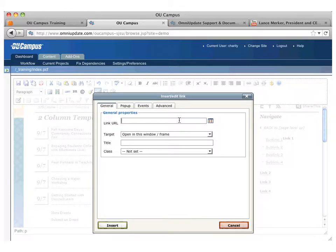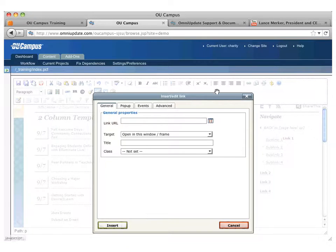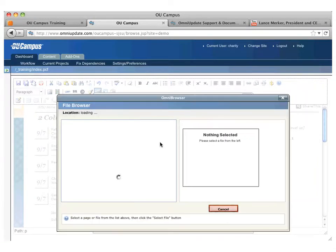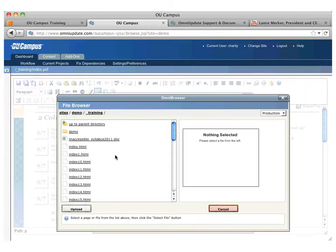If it's an external site or something not being managed in OU Campus, CNN or something else, somebody brought up the Cal State sites or something like that, then you can paste in the URL. But otherwise, you're going to use the browse. So we're going to click on browse.